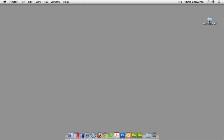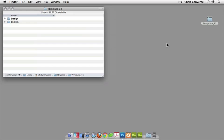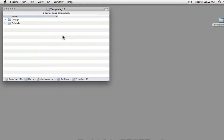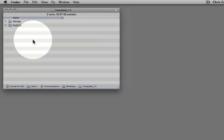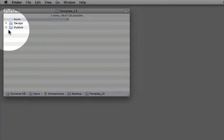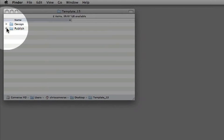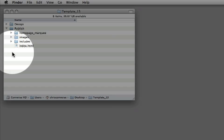Hi, this is Chris Converse from Codify Design Studio. I wanted to take a minute to walk you through all of the files that are included when you download this particular template. Once you extract the files, you're going to get two folders: a design folder and a publish folder.